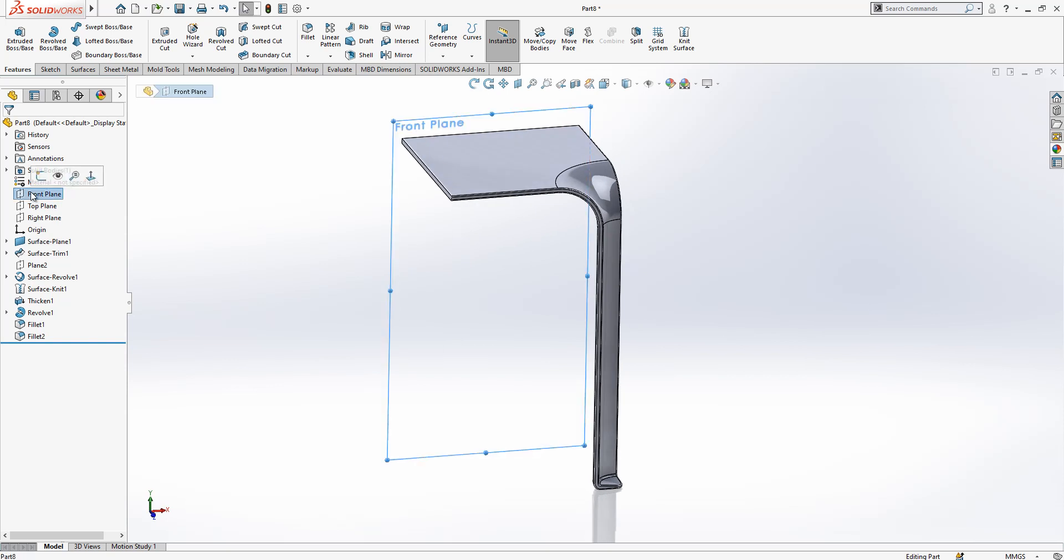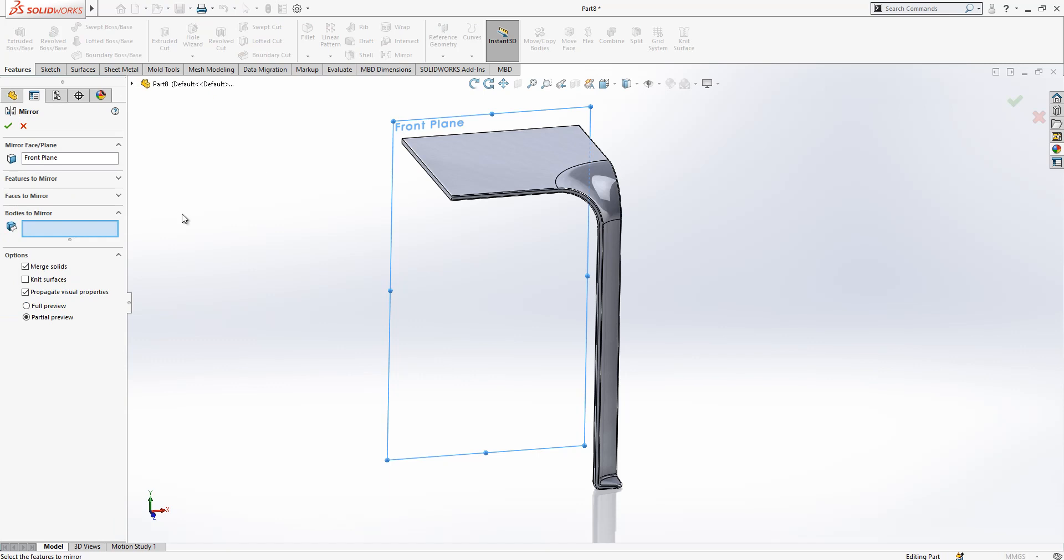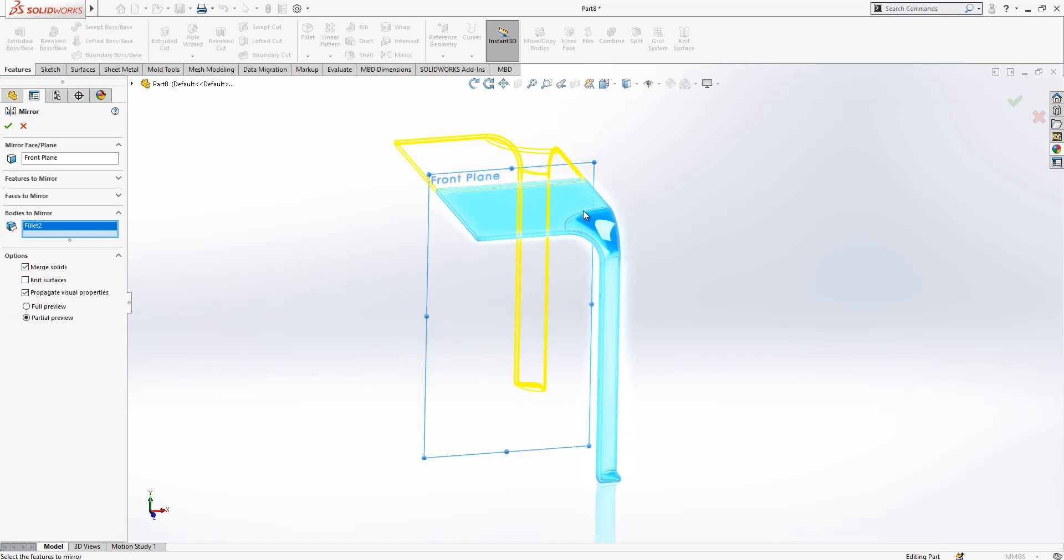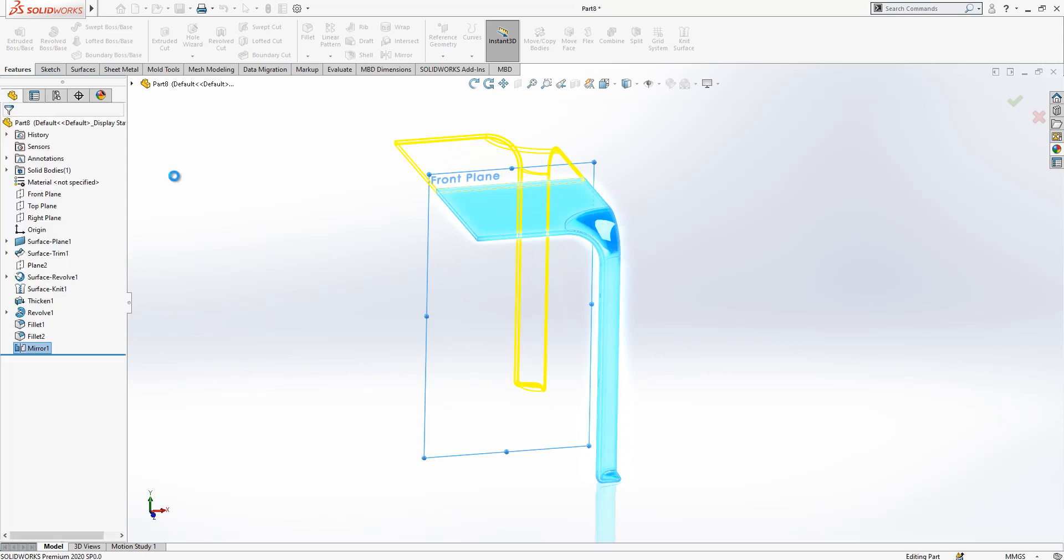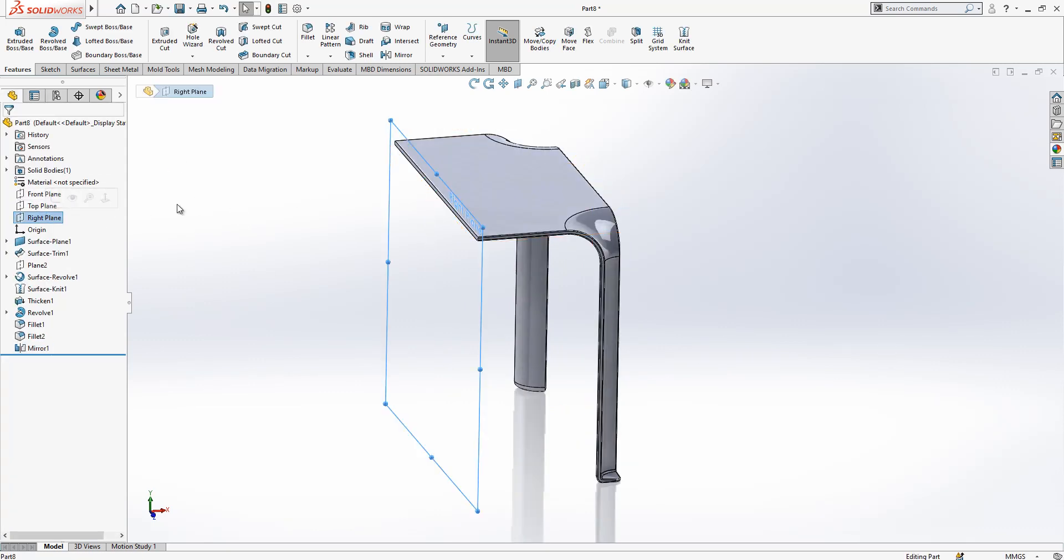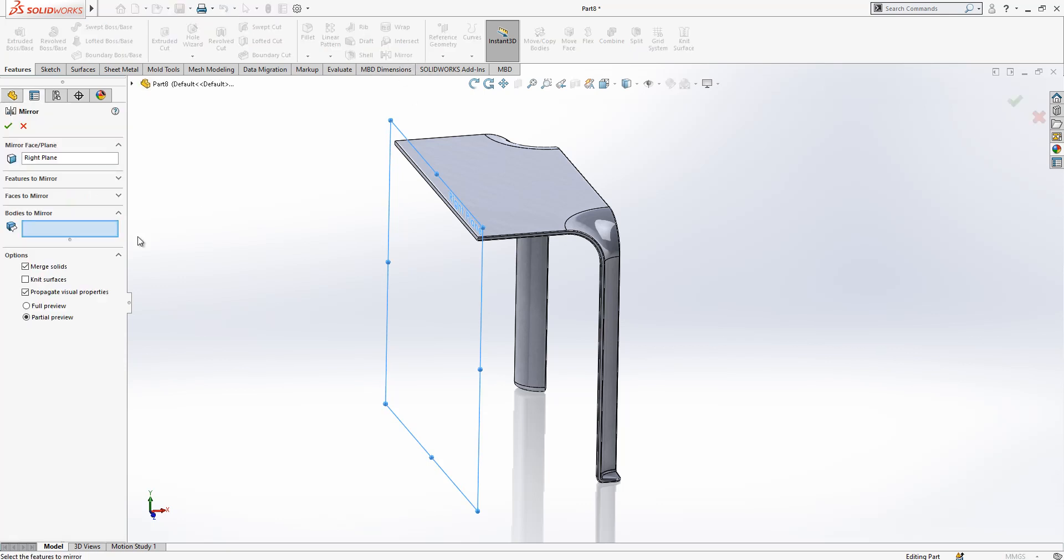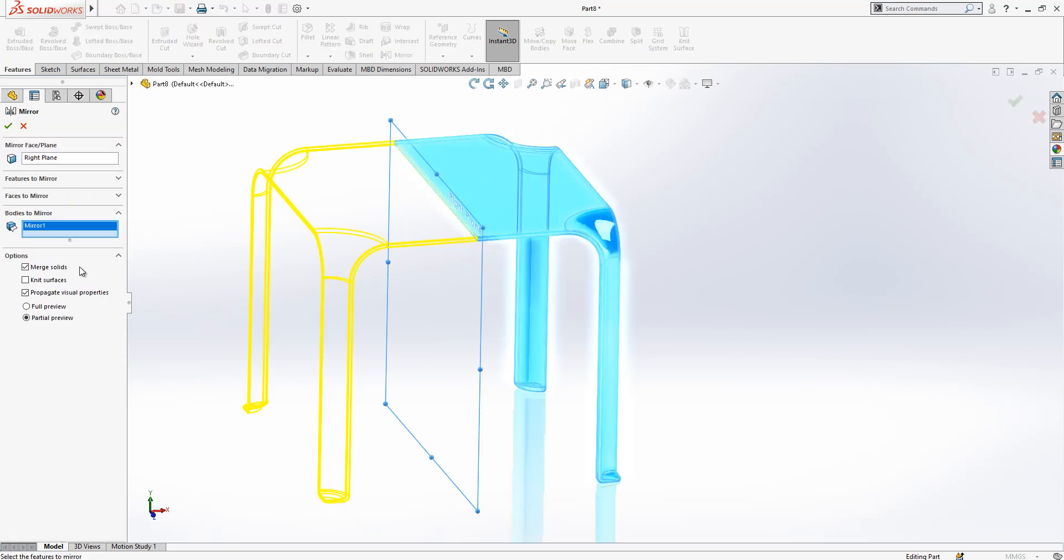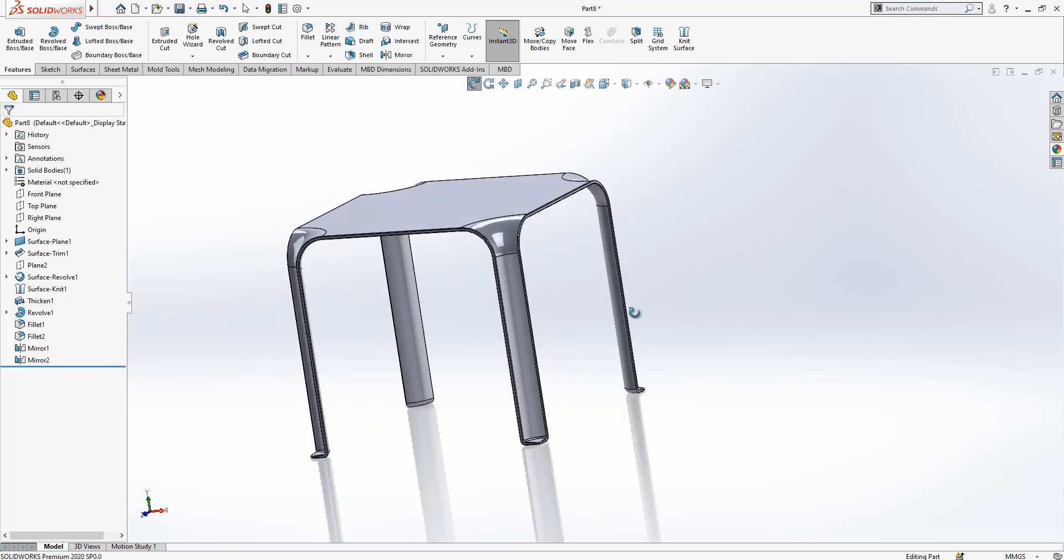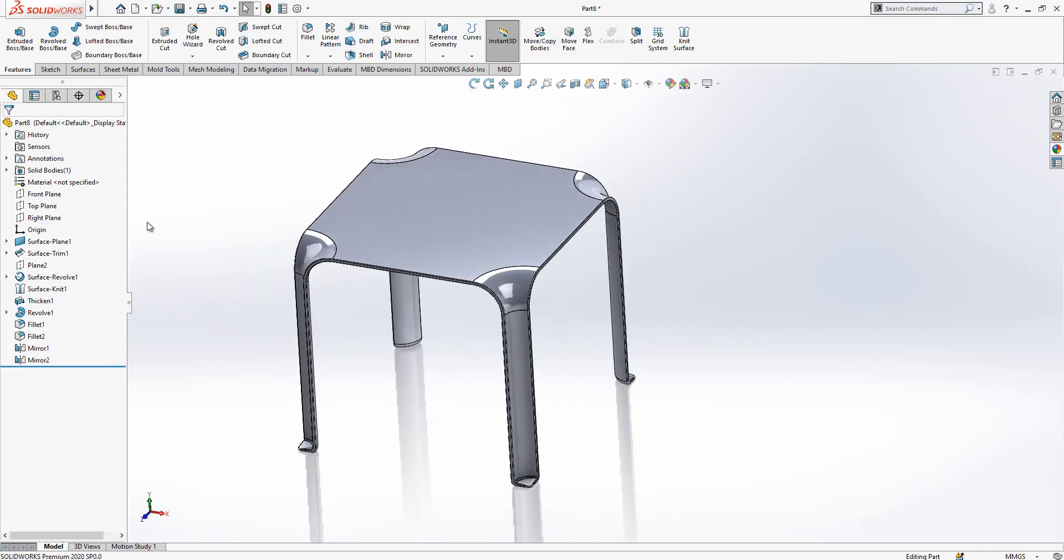Front plane is selected, mirror. Merge solids will be merged to the other half basically. And right plane is selected, we make a mirror, same operation selected and again we created a body.